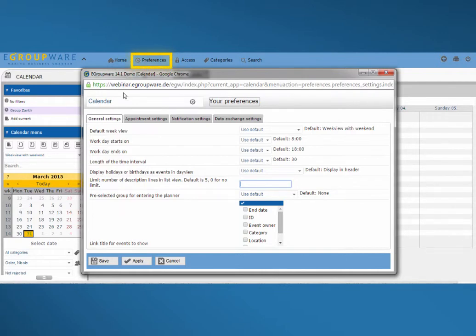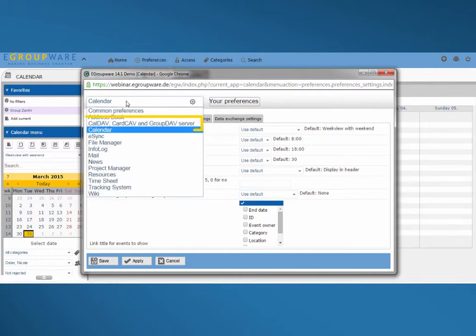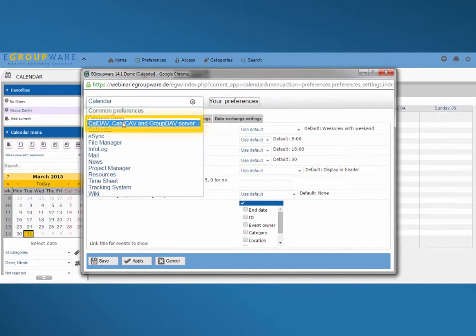To make the appropriate adjustment I click on preferences in the upper menu bar. Here it's very important to choose CalDAV-CardDAV as a protocol because that's the way we synchronize.